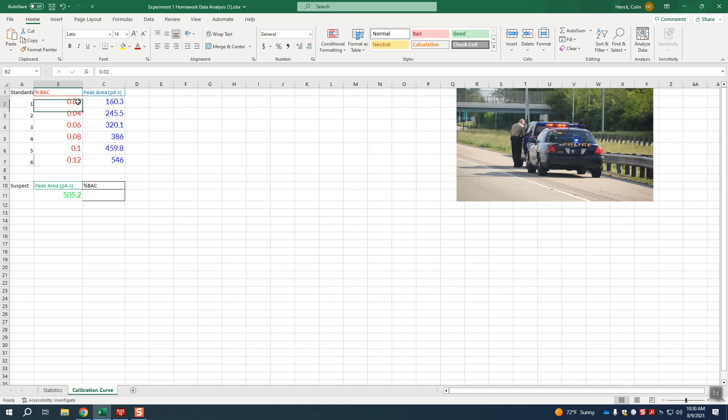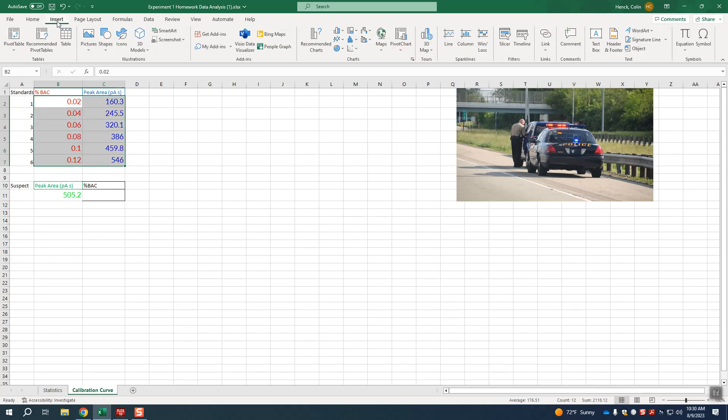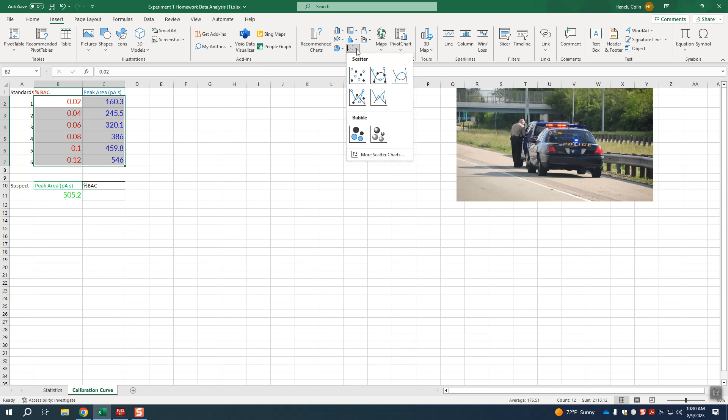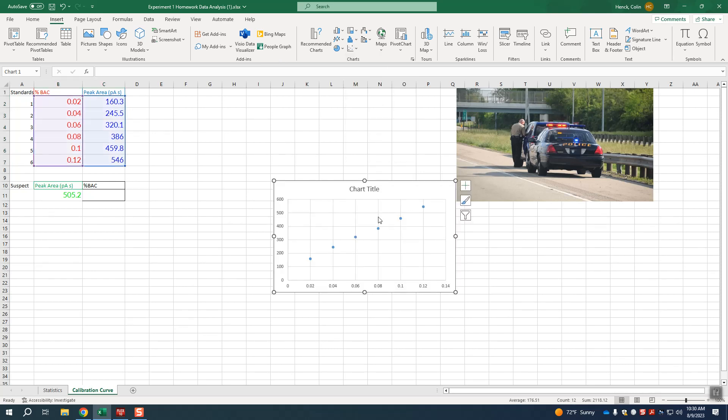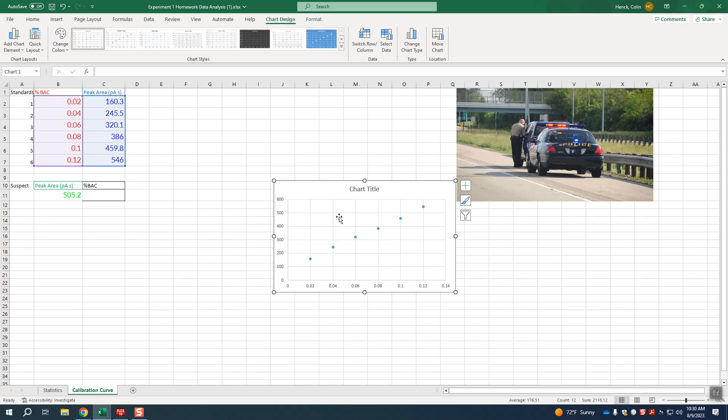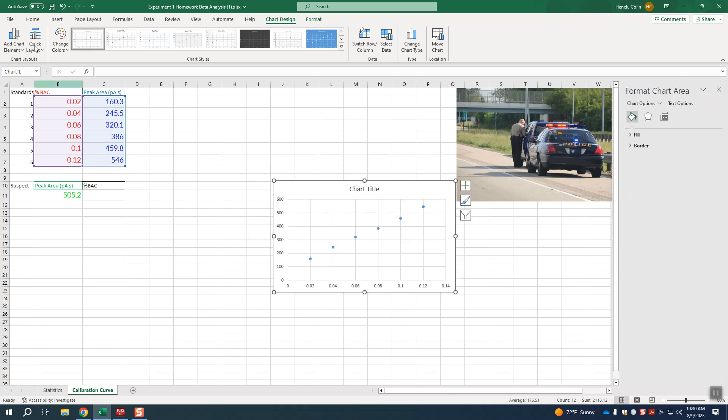Now we need to generate what's called a calibration curve. To do that we select all of the data, click on insert, click on charts, and do an XY scatter. Now if we were doing this for real we would want to go ahead and label all our axes and make sure we have all that good.